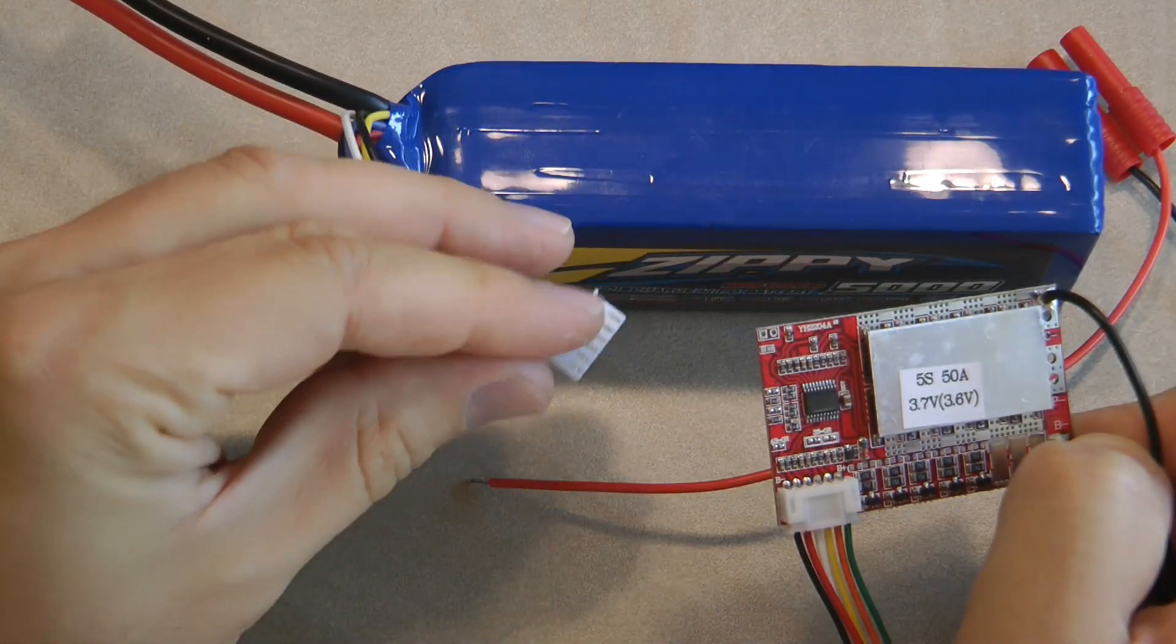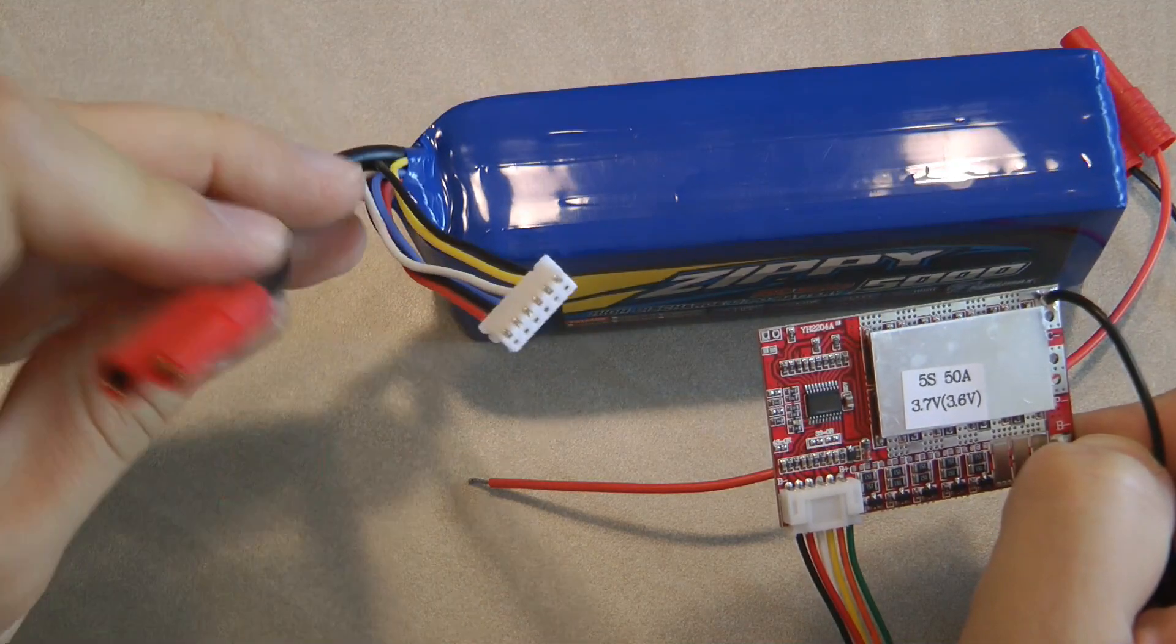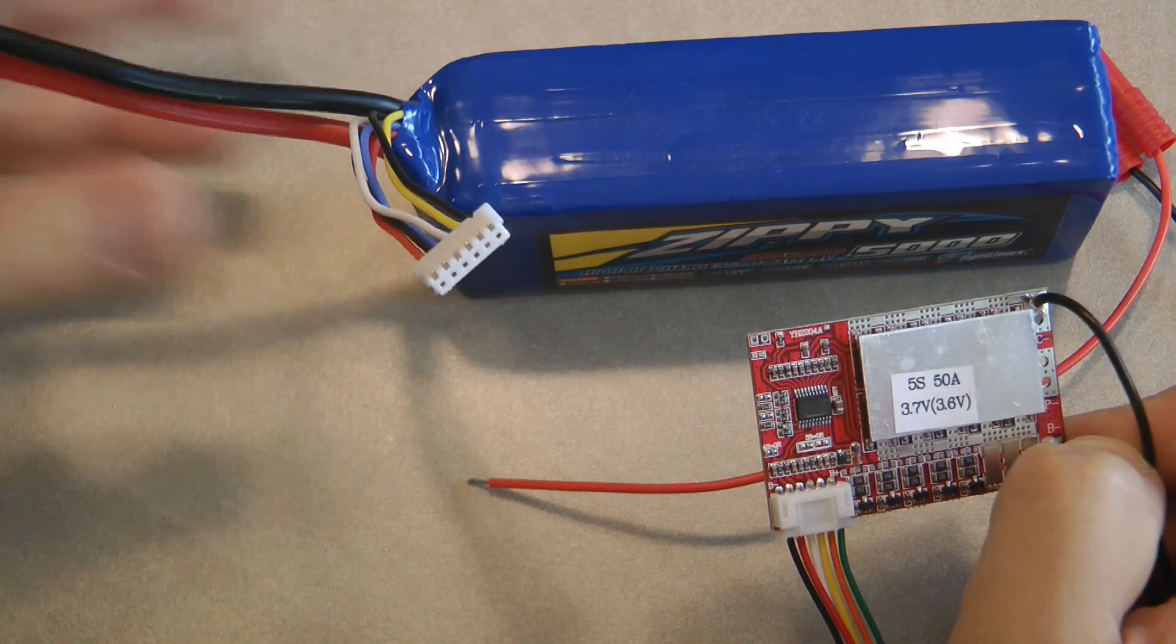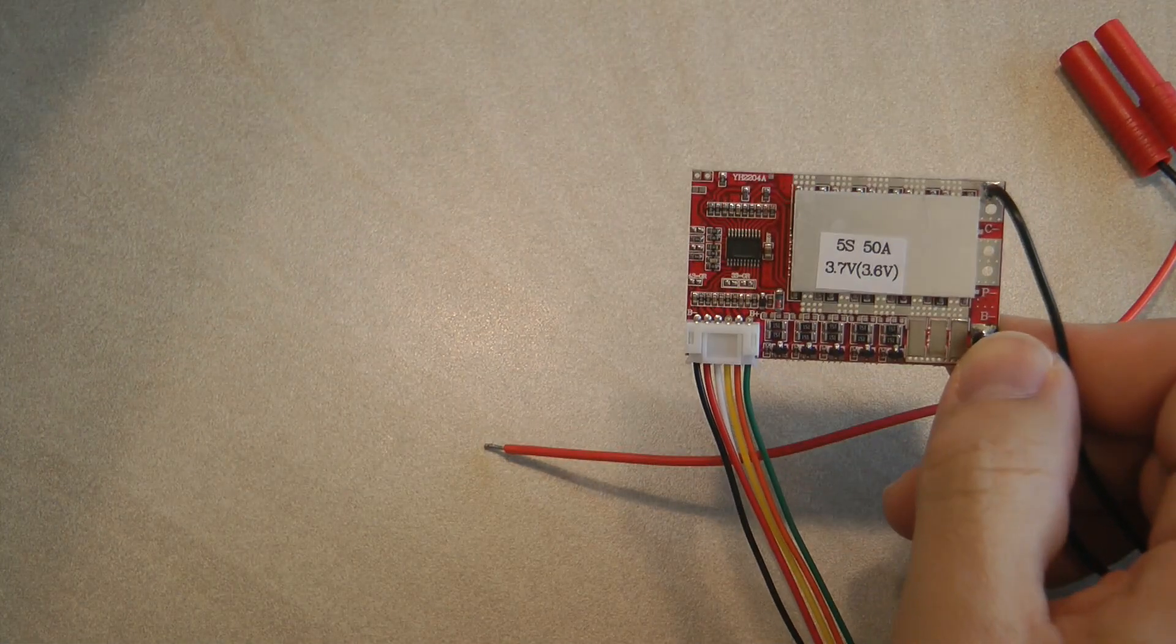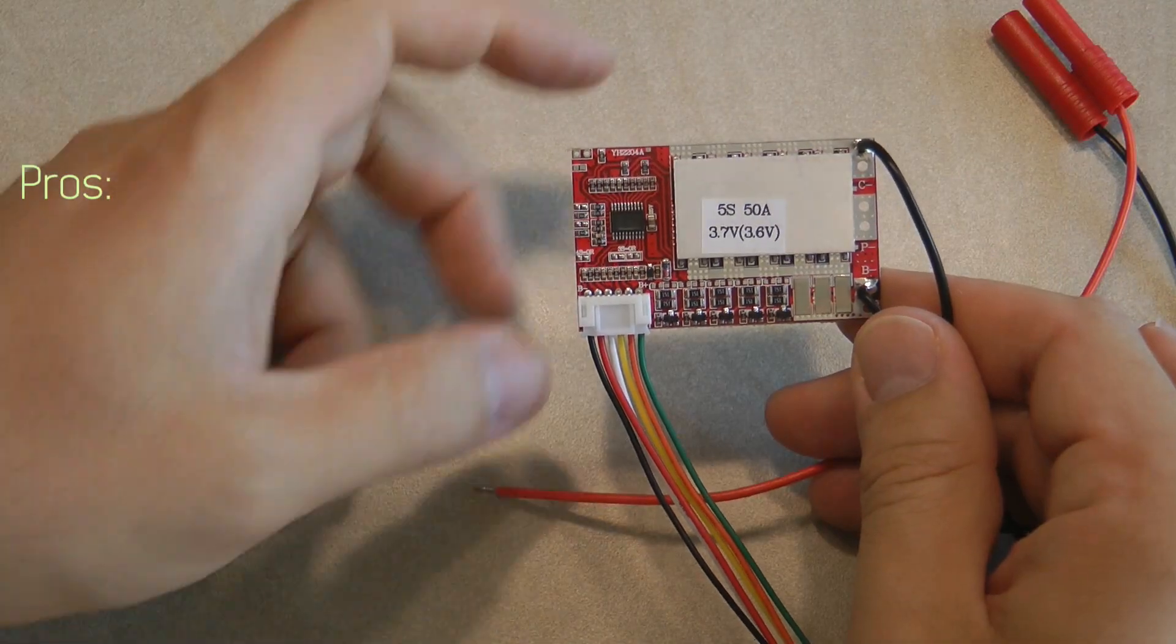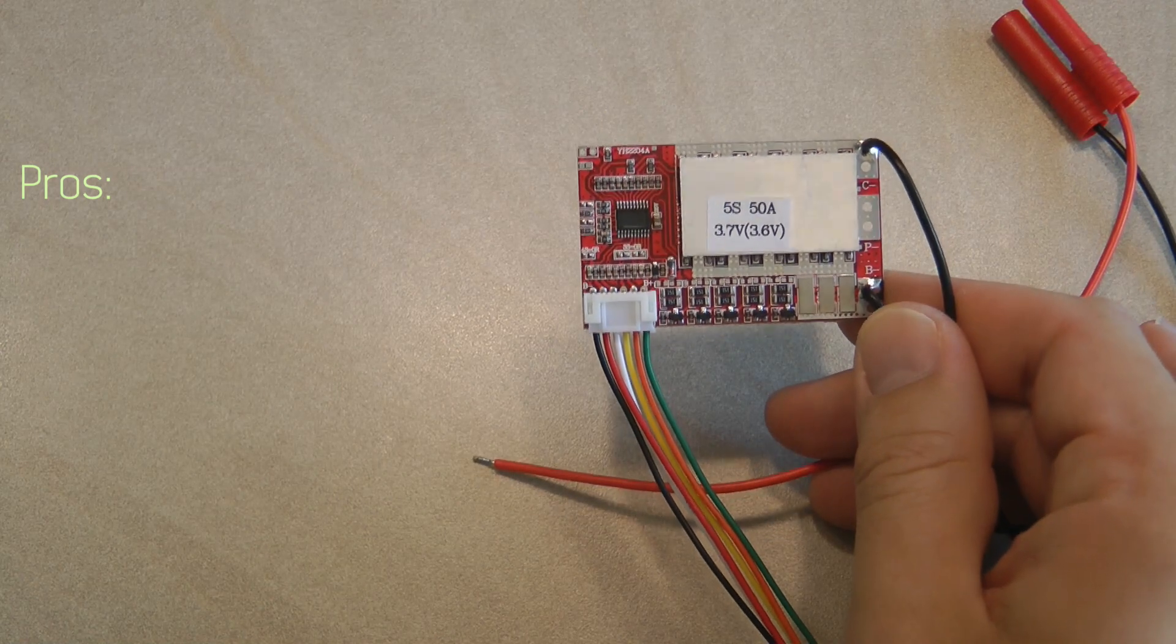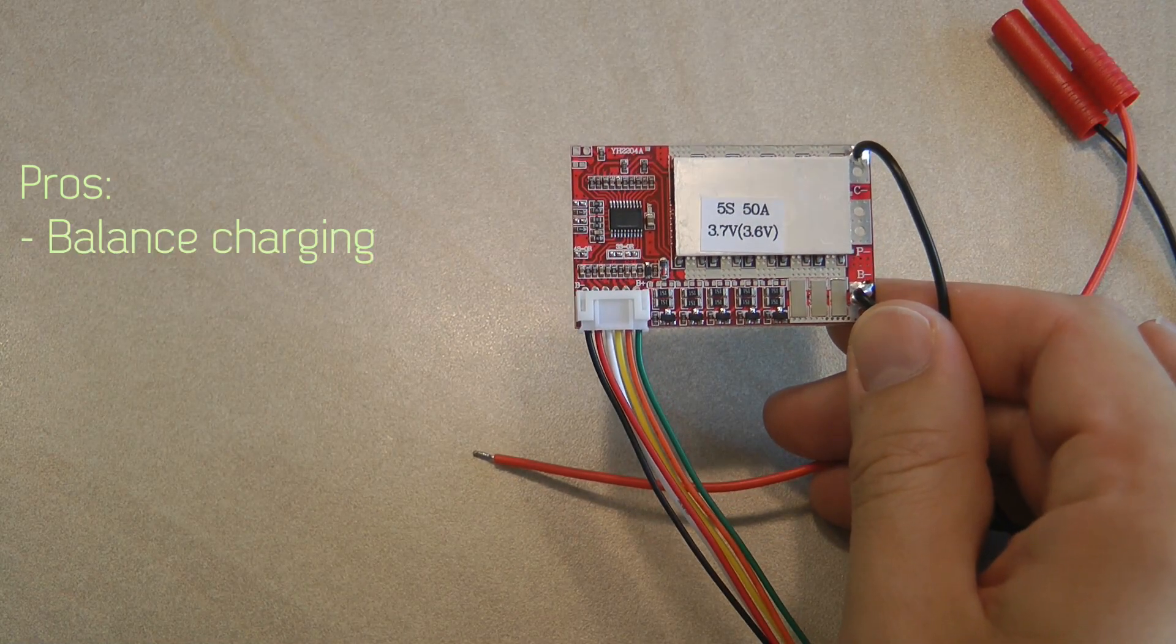So it has the LiPo charge controller and it has a Deans connector. I have two of these and let's just quickly summarize what the pros and cons of this product are in case you are not interested to view the entire video.